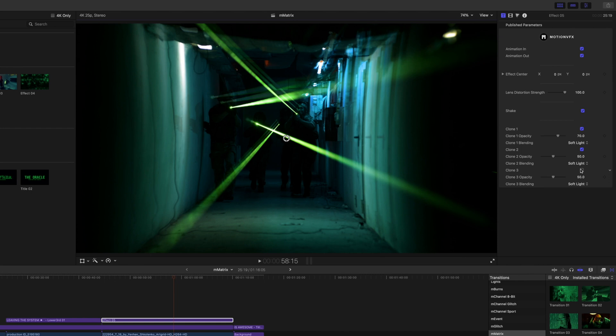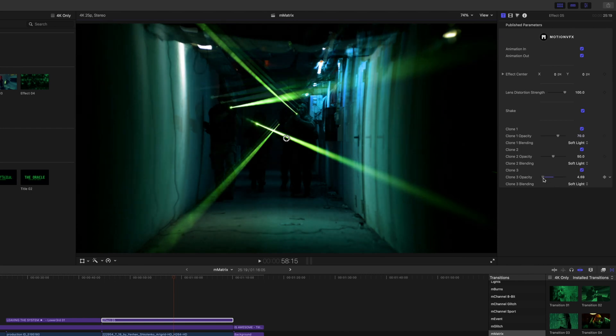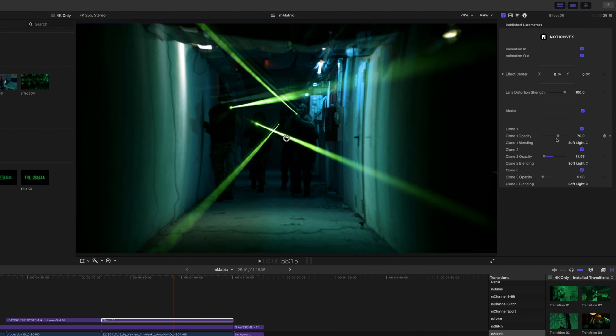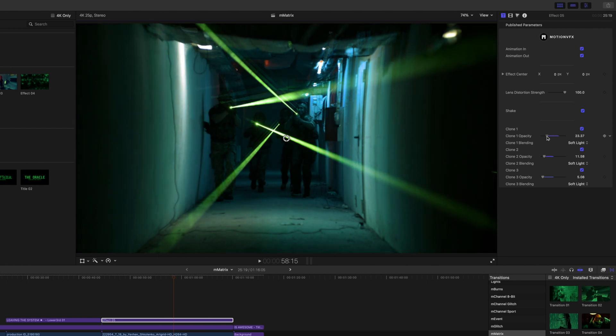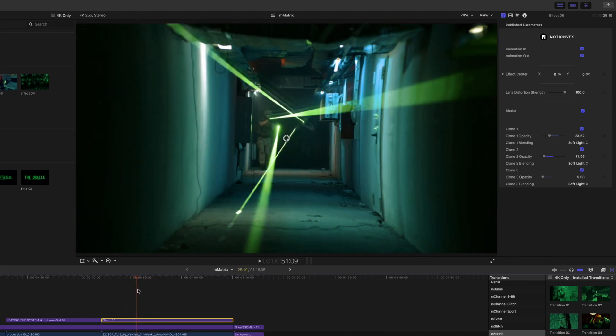So if you don't want to have so much going on you can toggle those on and off or you can just simply lower the opacity and it's still going to have a really interesting and cool trails sort of look.